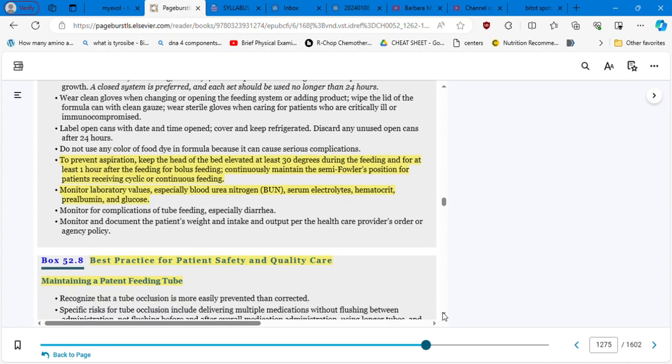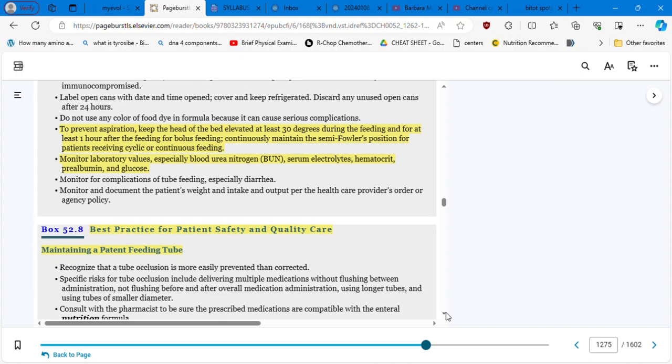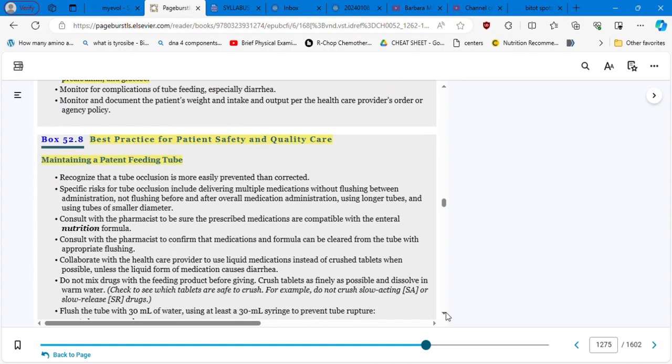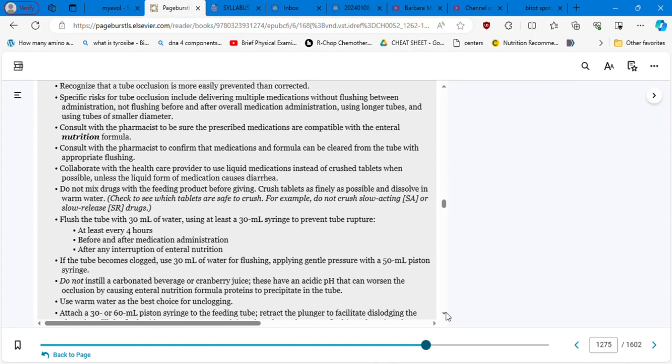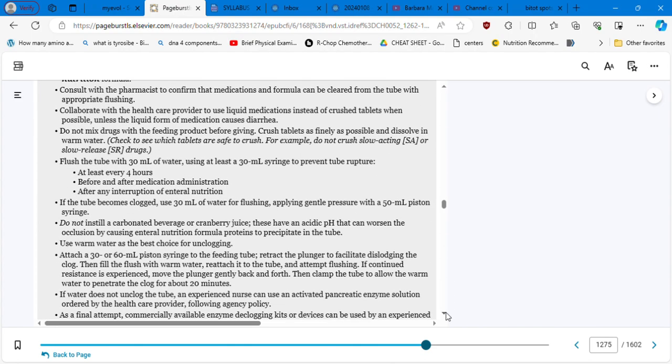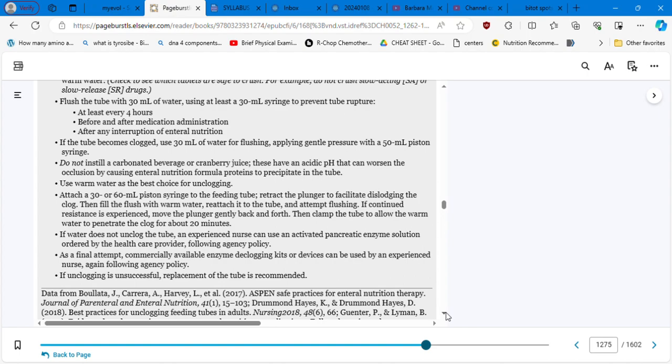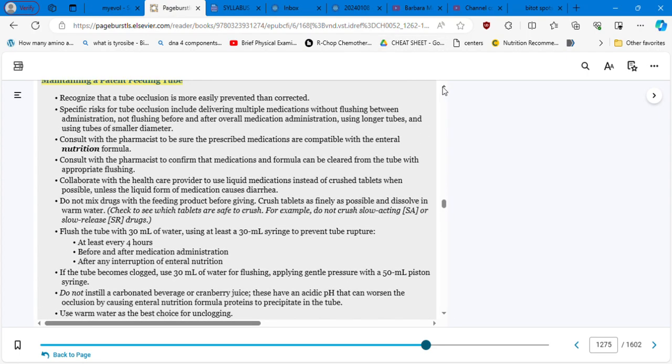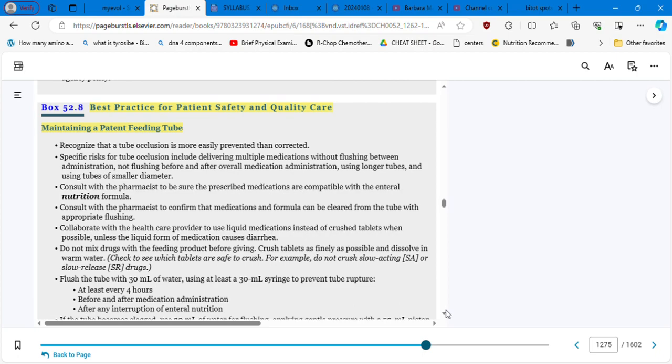To prevent aspiration, keep the head of the bed elevated at least 30 degrees during the feeding and for at least one hour after the feeding for bolus feeding. This is common sense. You are not going to put the patient in a supine position after completing the feeding. Monitor laboratory values, especially blood urea nitrogen, serum electrolytes, hematocrit, prealbumin, and glucose. So we continue with the best practice for patient safety and quality care, maintaining a patent feeding tube. And here you have all the steps, all the steps that you need to check to maintain patency of the feeding tube.